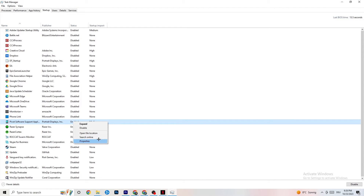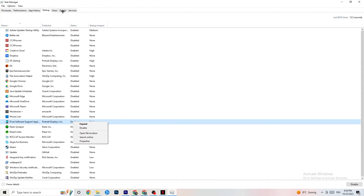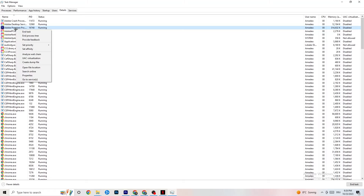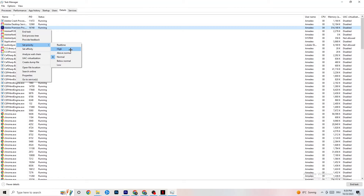Next, go to Details in Task Manager. Have your game running, then right-click the game process, go to Set Priority, and choose between High or Real Time. Check which one works better for you — this will set a priority for the game so your PC dedicates performance to it.